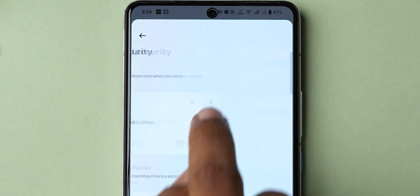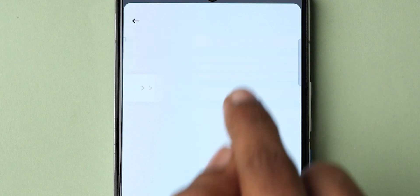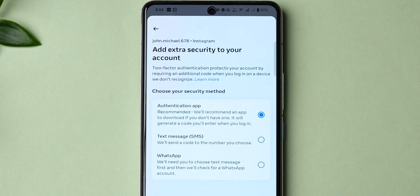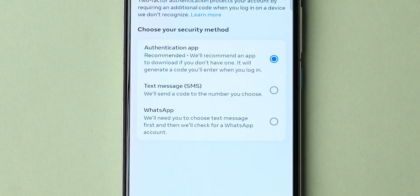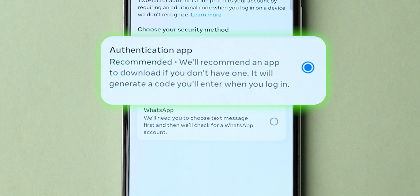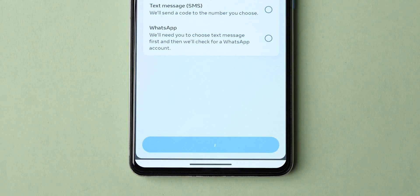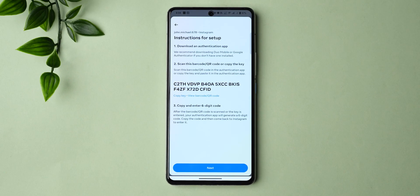Choose Two-Factor Authentication and select the account you want to set up an authentication app for. Then choose the type of security method you want. If you select Authentication App, click Next and follow the instructions on the screen.